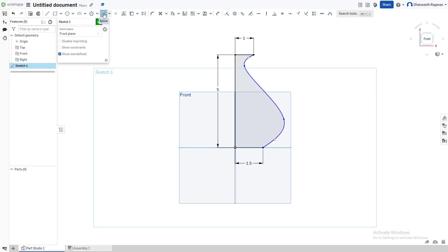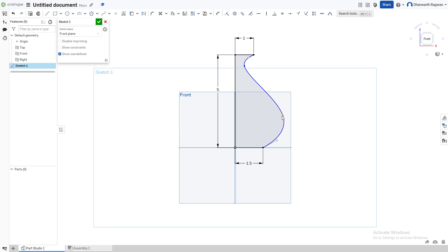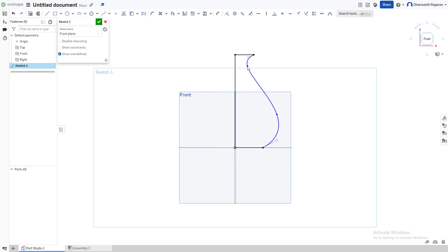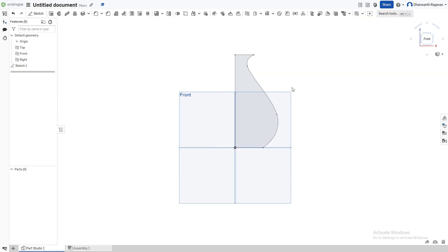Now we can unclick this so we can edit how we want the spline to look. We can take this and make it in, out, anything we want. I want to make it a bit like this. Alright, this is good. Now we're done with the sketch and can press the check mark.